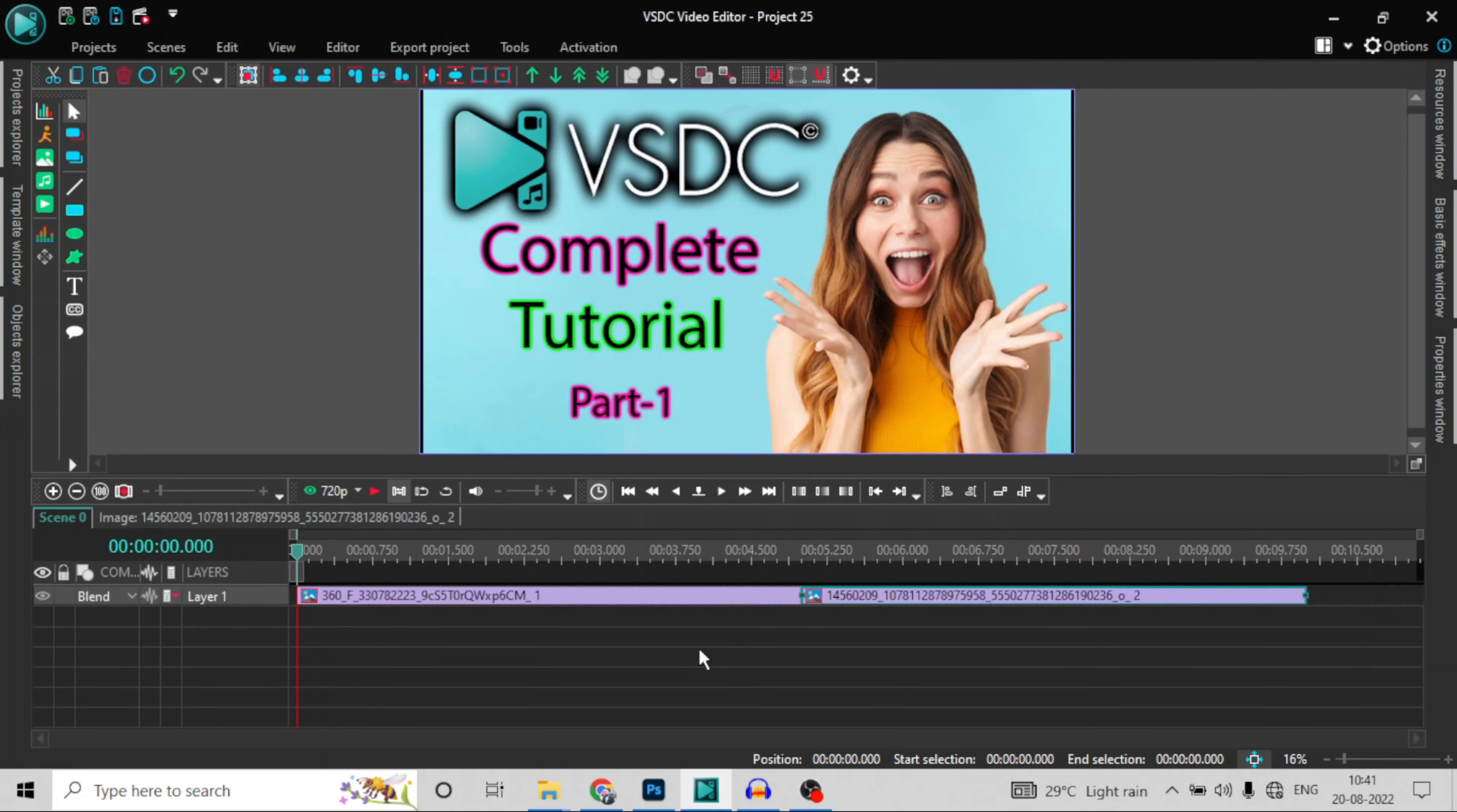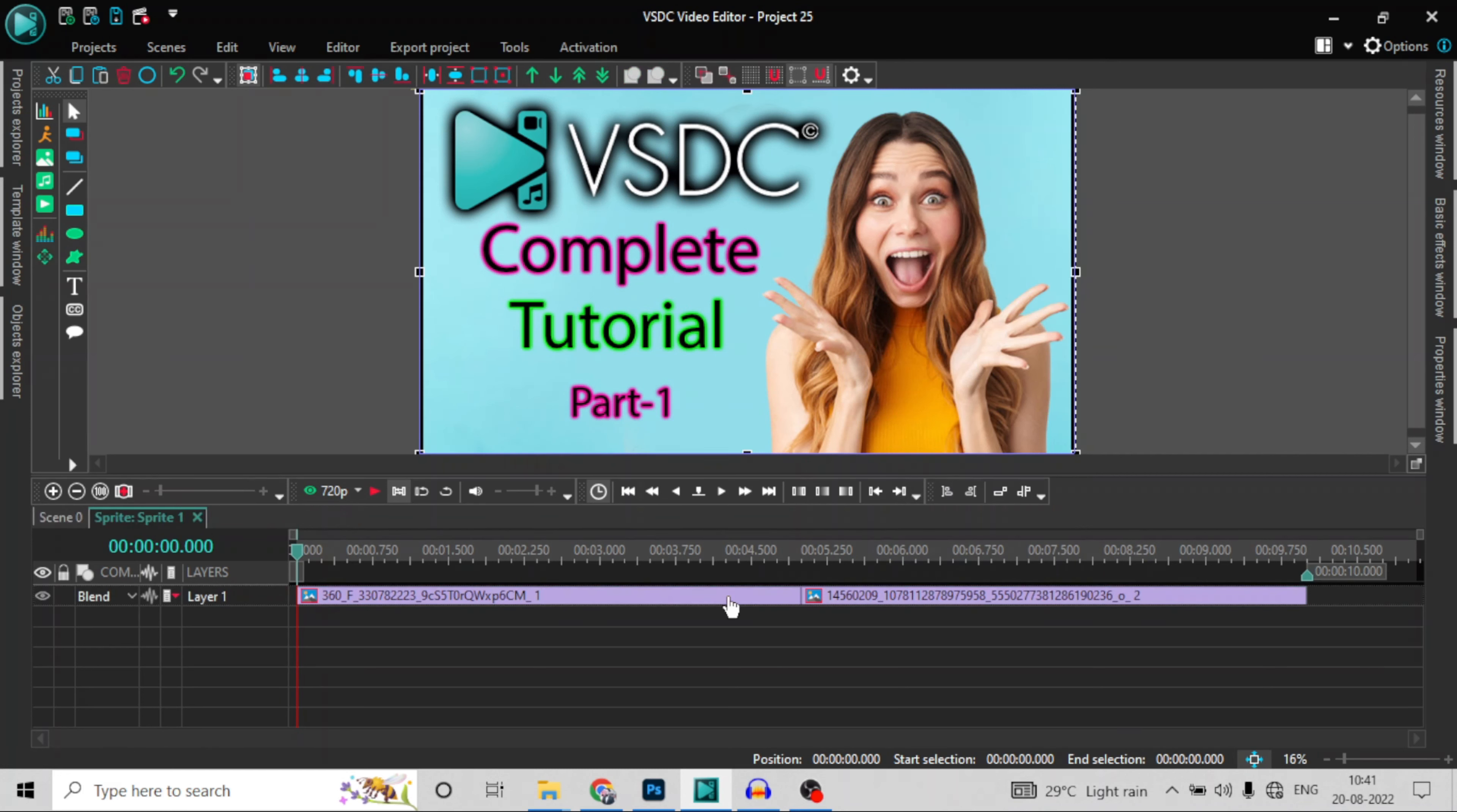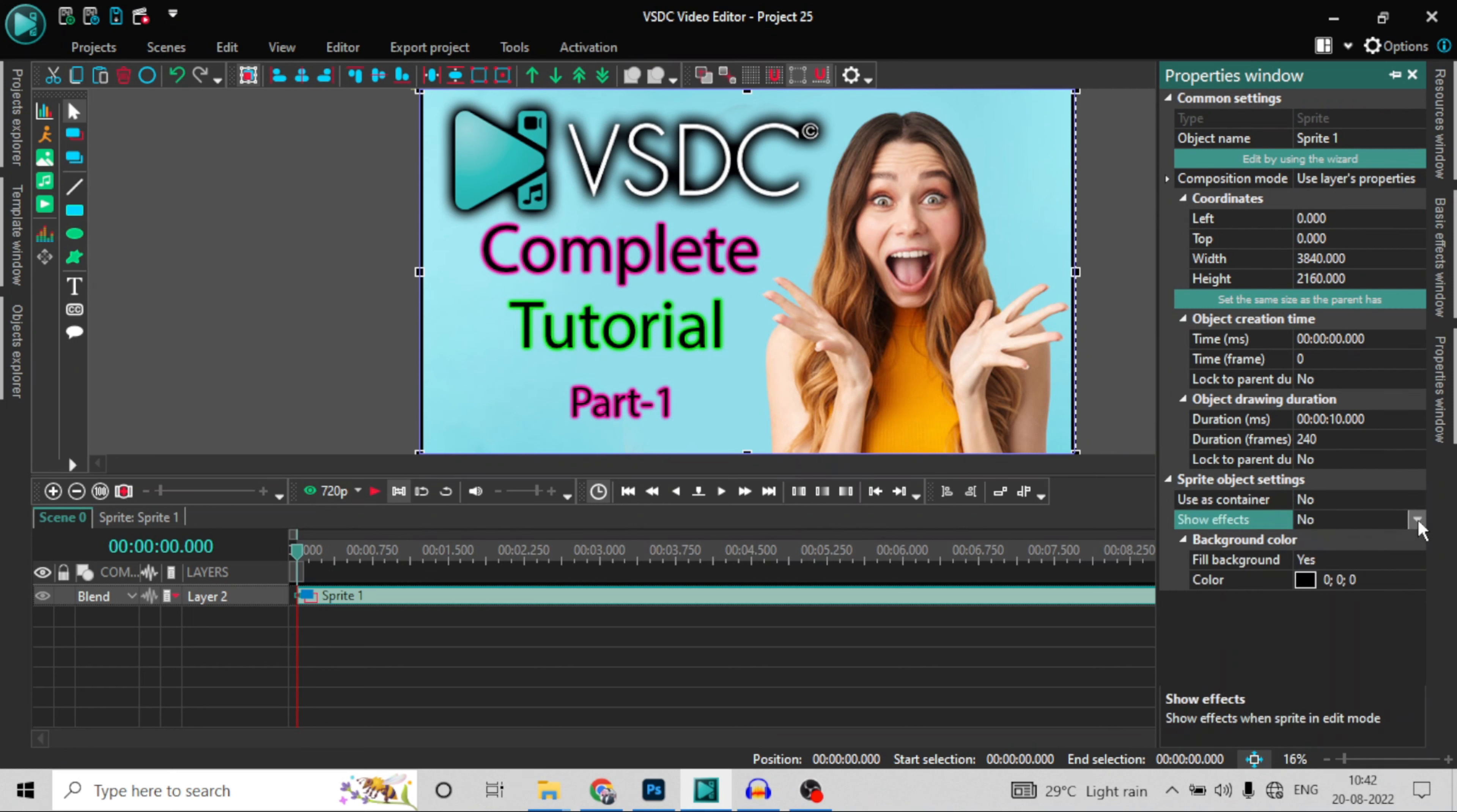So I have added these two images. I will place them in the sprite. Convert to sprite so I can use these two images. So I can use the effect easily. Now we will change the effect in the settings and go to the properties. Use as container. So I will do this. Show effects. Yes. Okay.